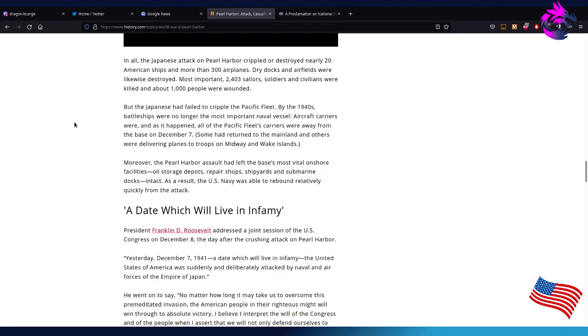In all, the Japanese attack on Pearl Harbor crippled or destroyed nearly 20 American ships, more than 300 airplanes, dry docks, and airfields. Most important, 2,403 sailors, soldiers, and civilians were killed, and about 1,000 people were wounded.